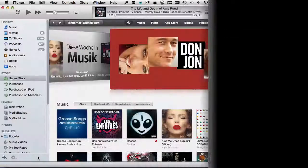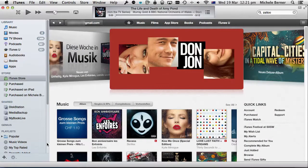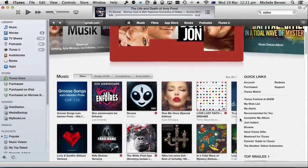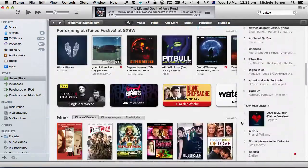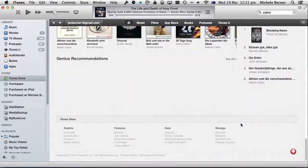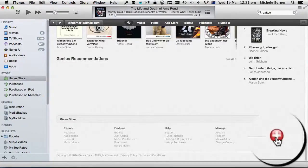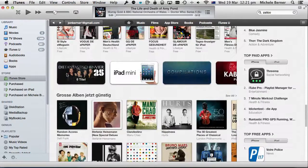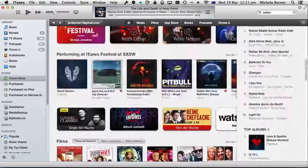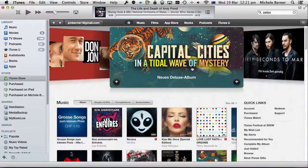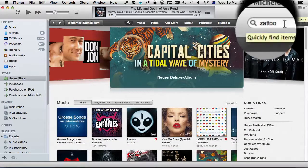I've created a Swiss iTunes account and signed into that account. If we look down at the bottom of the iTunes app, you can see the Swiss flag. Now I'm going to download an app from the Swiss iTunes Store, which is called Zatu.